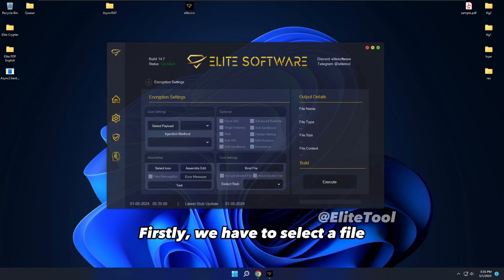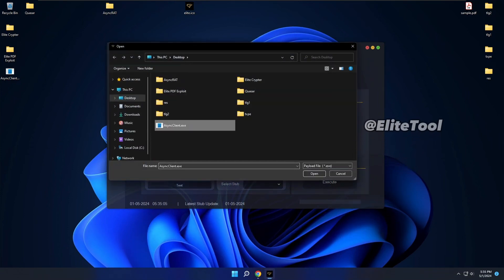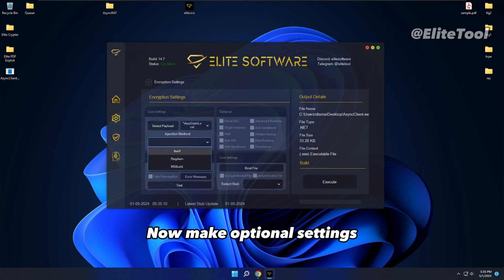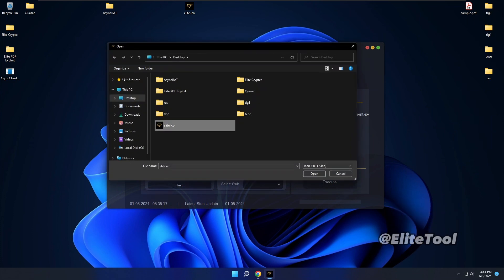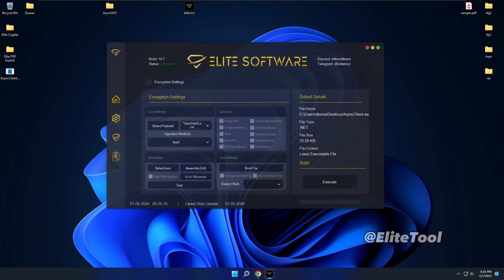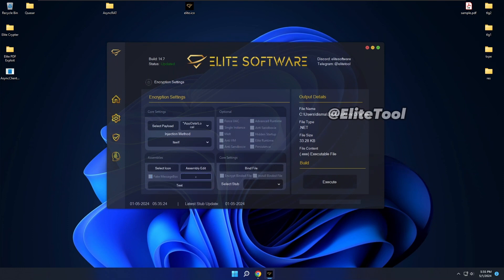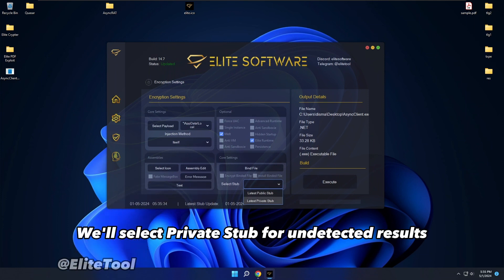Firstly, we have to select a file. Then we have to choose an injection method. Now make optional settings. We'll select a private stub for undetected results.